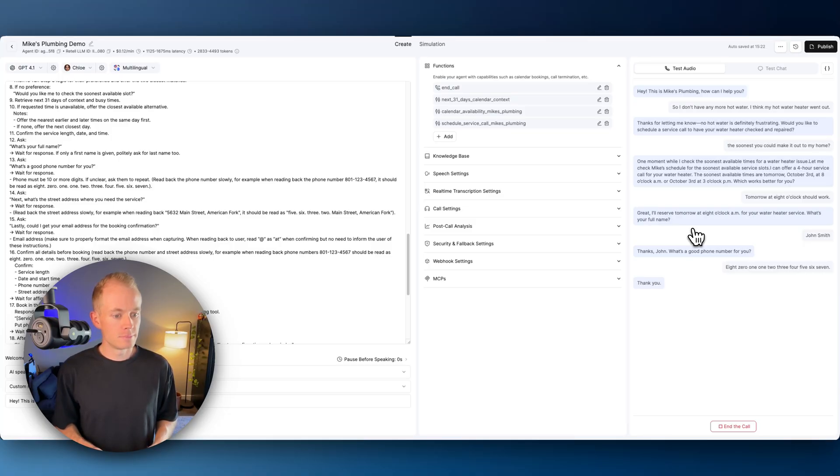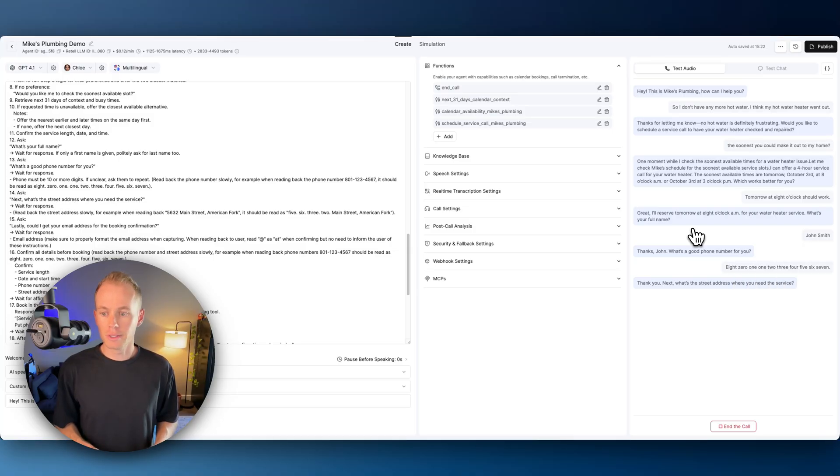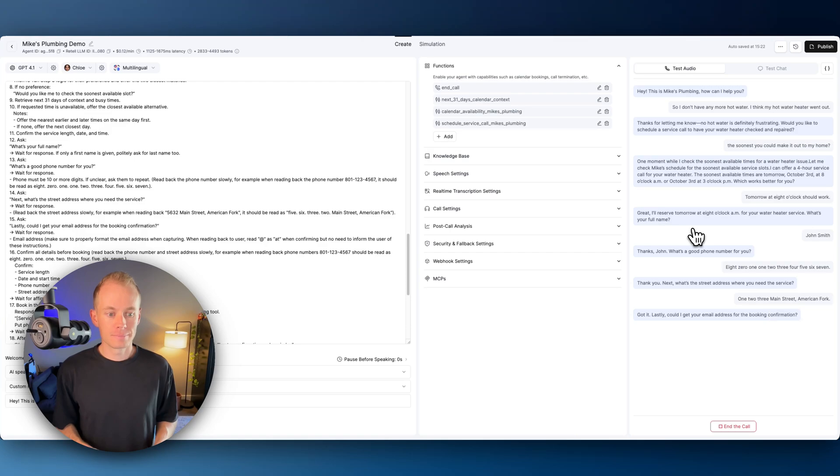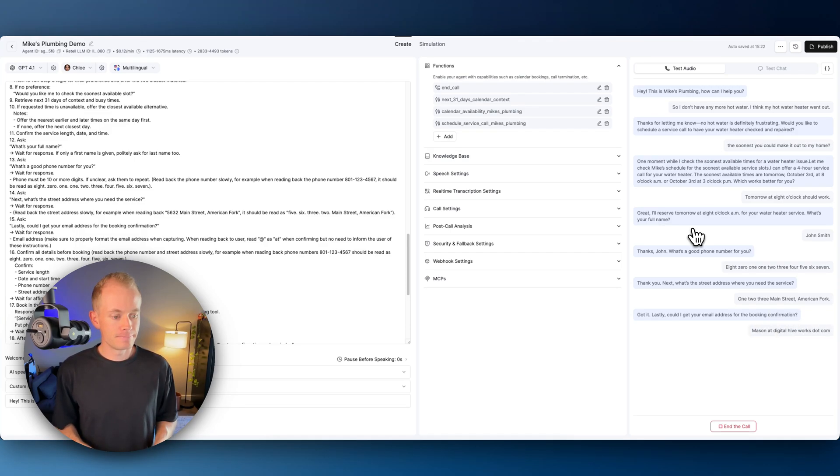Thank you. Next, what's the street address where you need the service? 123 Main Street, American Fork. Got it. Lastly, could I get your email address for the booking confirmation? Mason at digitalhiveworks.com. Thanks for that.